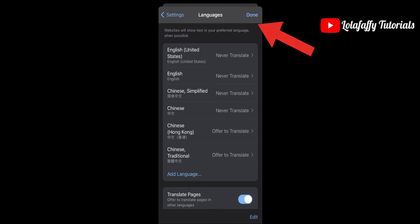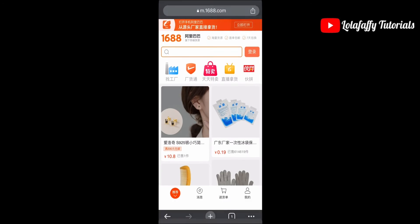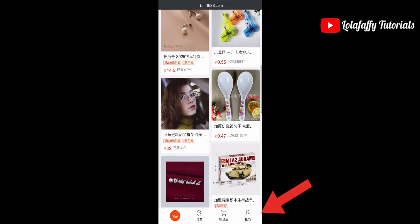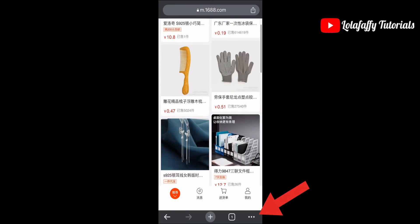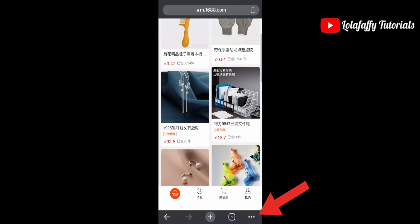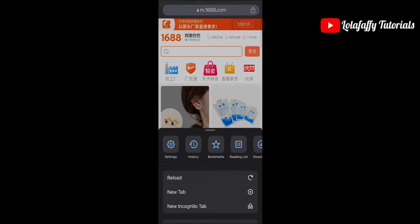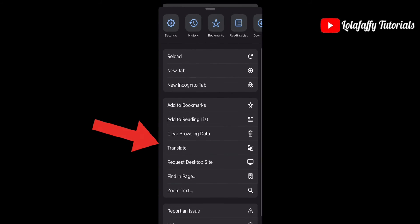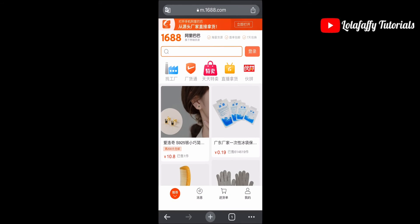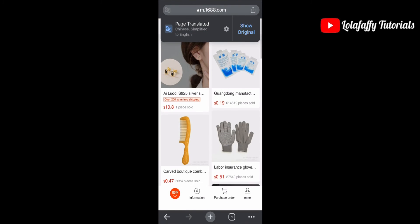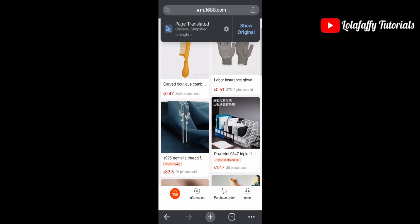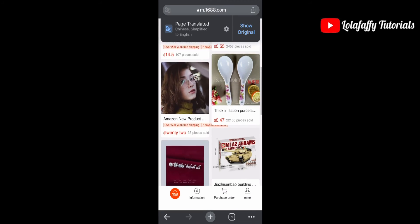When you are done, it goes back to the home page of the website. You'll notice everything is still in Chinese, so click on the three dots again and click on Translate. Everything on the home page automatically translates to English.